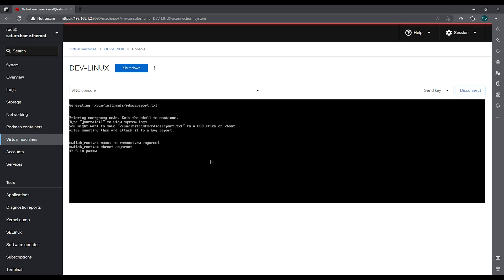Then we can finally run our passwd command to change the root password. And we will change it to Red Hat.